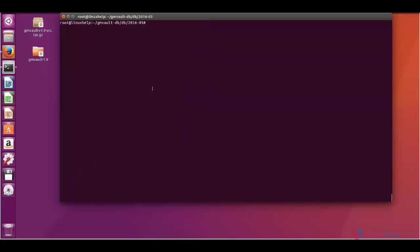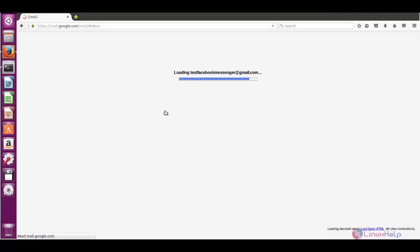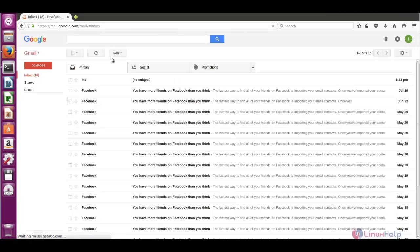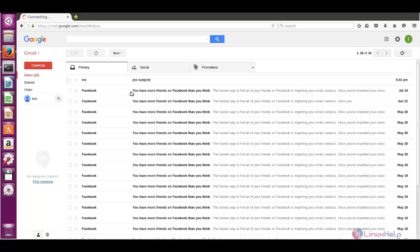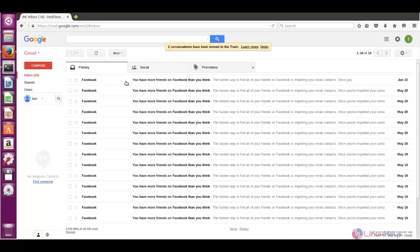So all the emails which are present in the Gmail account which you enter will be backed up to the local. And here you can see this is the mail account which we backed up using the GMVault tool. Here now I am deleting two messages. Now the messages are deleted.